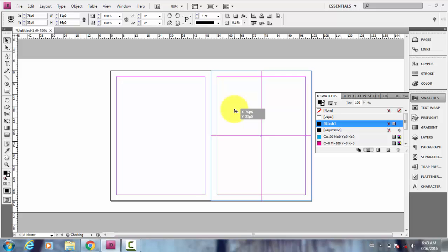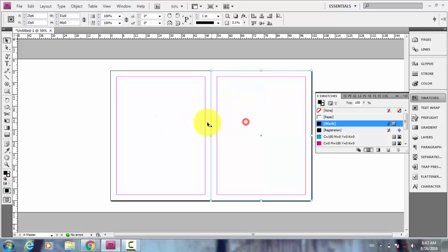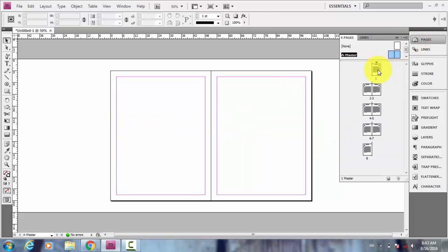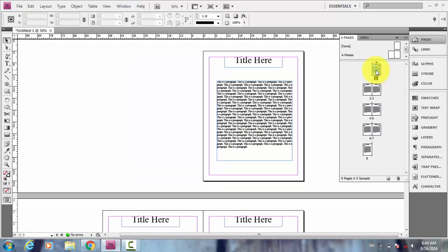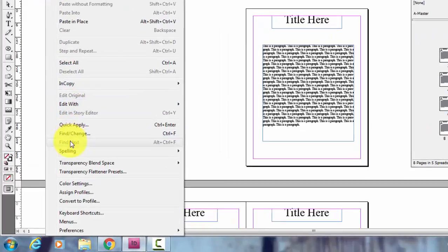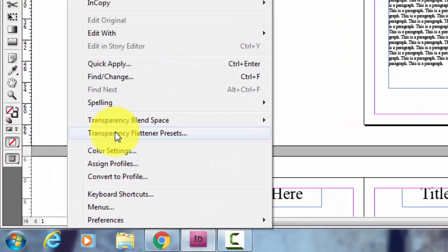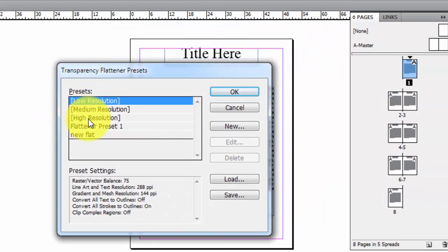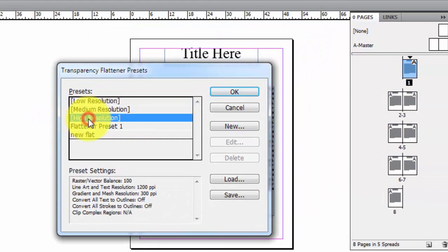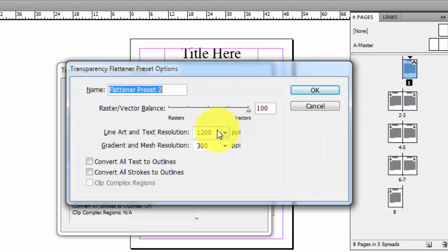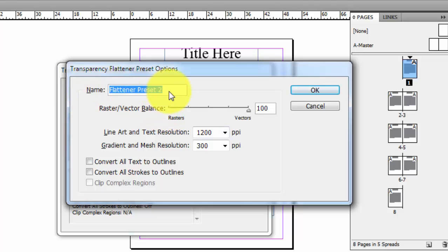Now let's copy the box to the other page so there are two boxes for two master pages. Now let's go to the regular document pages. What you're going to do is go to Edit and Transparency Flattener Presets, and you choose High Resolution and choose New.